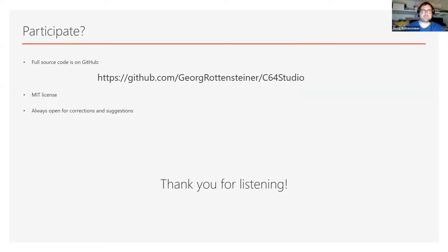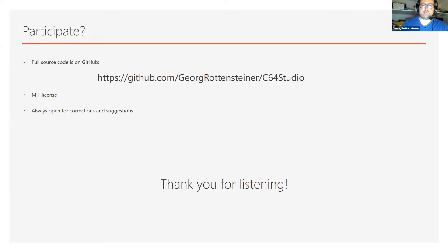That's pretty much the presentation. If you want to participate, the full source code is on GitHub under the MIT license, so do whatever you want with it. I'm always happy for corrections, suggestions, and feature requests.